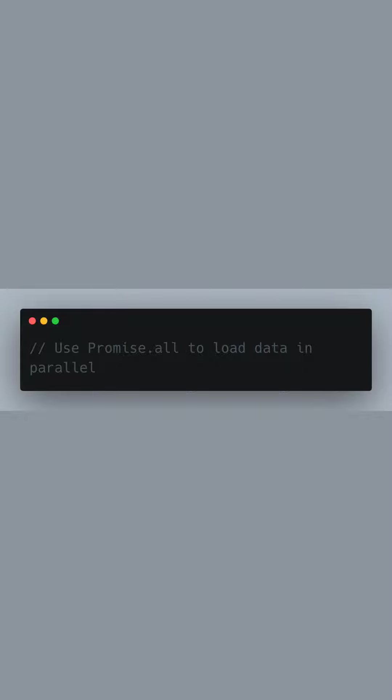Now, we comment that we will use Promise.all. This is crucial because it lets us perform multiple fetch calls concurrently. By loading our data in parallel, we optimize the data fetching process, reducing the overall time needed before we can render our page on the server.